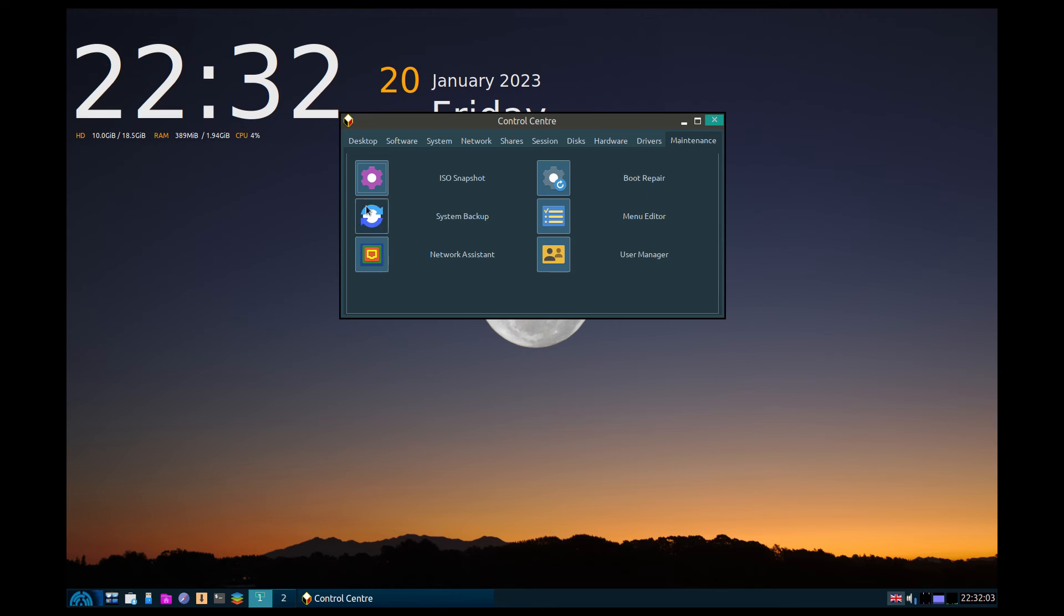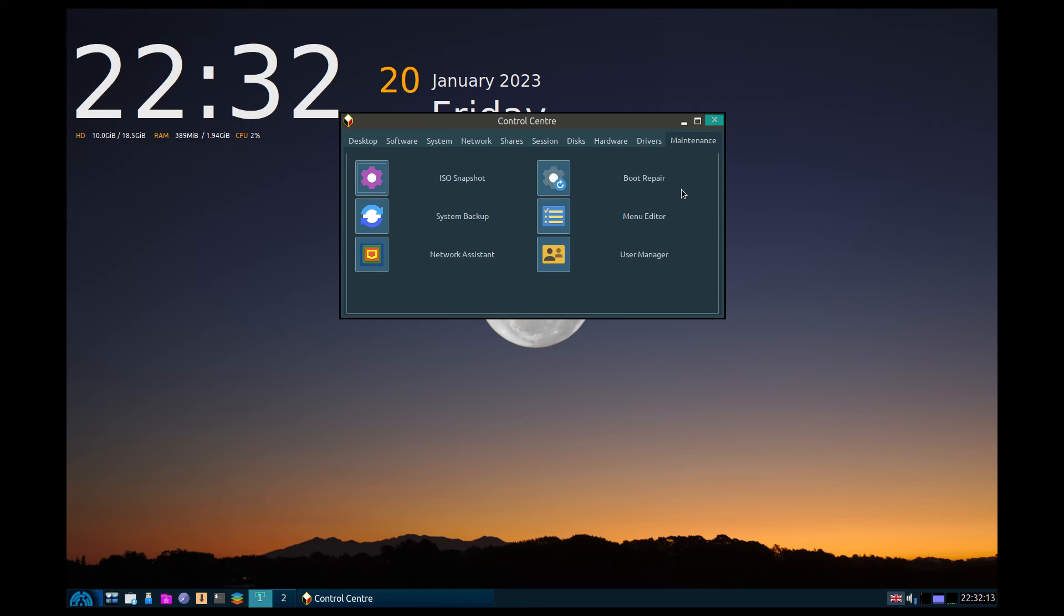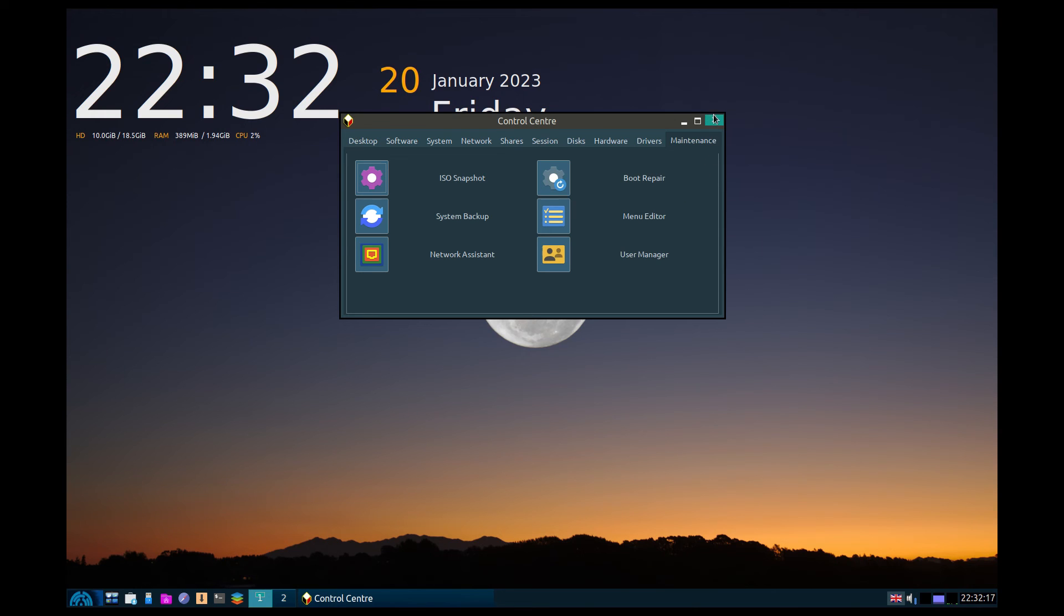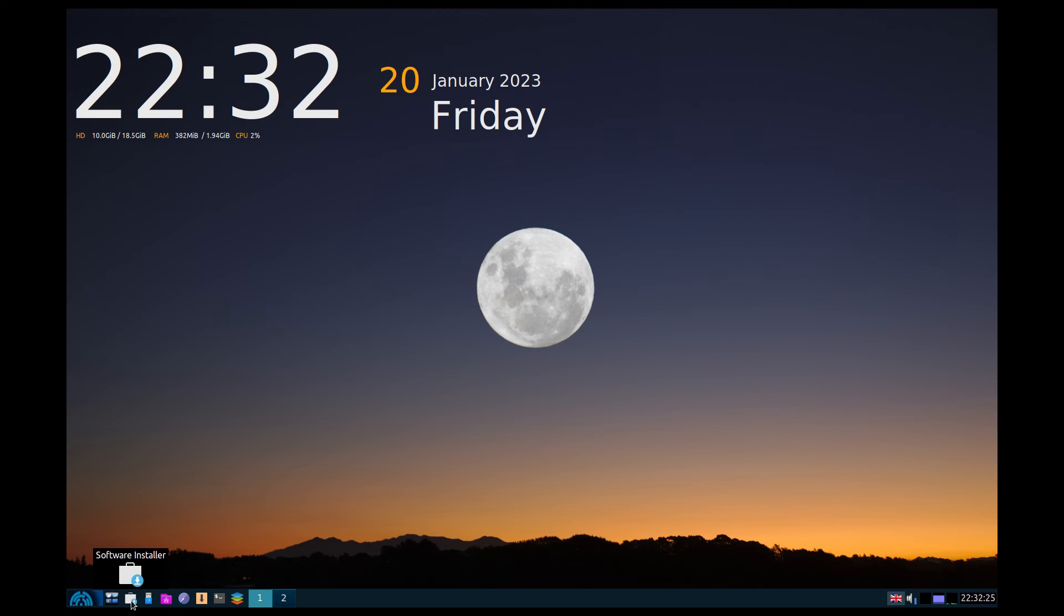Maintenance: ISO snapshot, system backup, network assistant, boot repair, monitor and user. So if it does go bang you can put the USB stick in or your DVD if you still have one and you should be able to repair it. That's pretty snazzy. I like it. What's it come back to? We've got Synaptic as standard by the way.